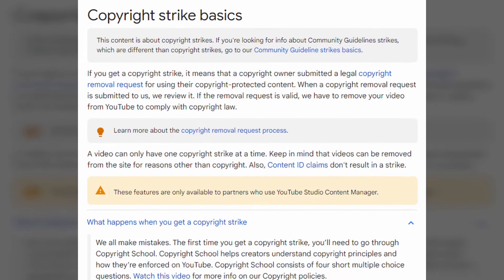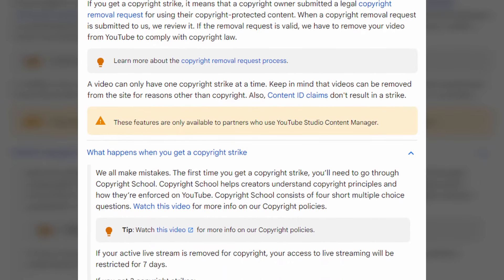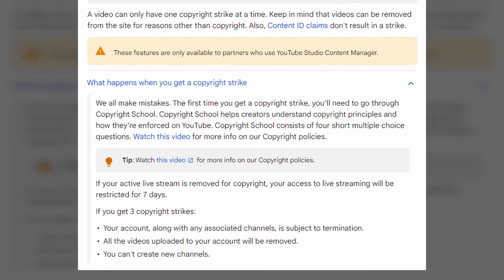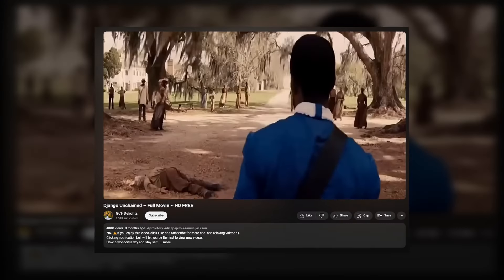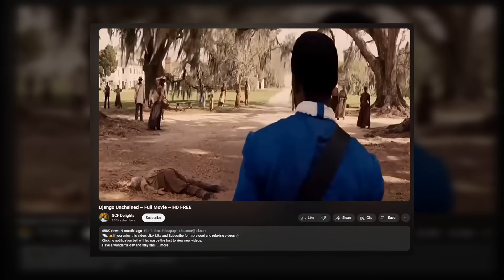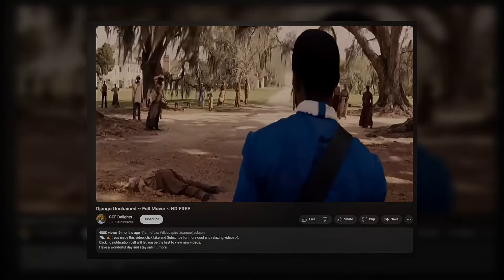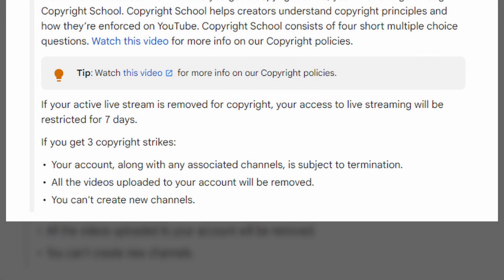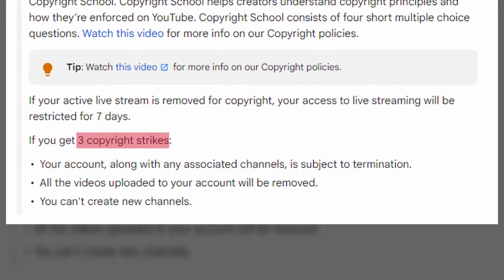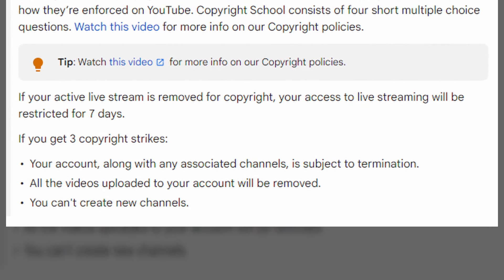Let's get started by talking about the difference between a claim and a strike. A strike is when someone files a legal claim against your channel for using their copyrighted material. Say you upload an entire movie to YouTube or play a popular song in its entirety without permission — you're going to get a copyright strike and likely have your video taken down. You're only allowed three strikes before YouTube will remove your channel from the platform, so a strike is definitely worse than a claim.